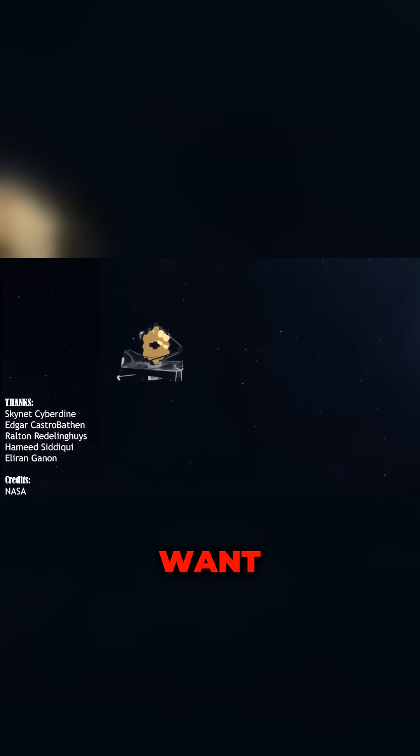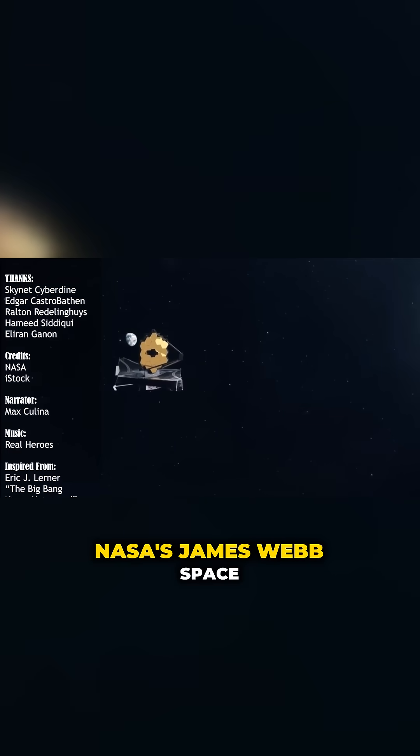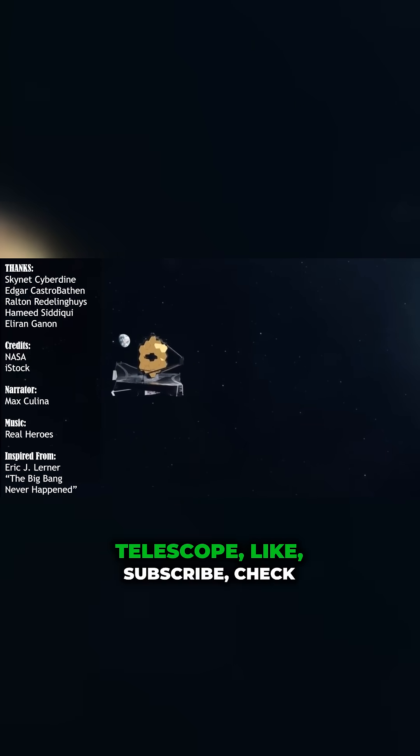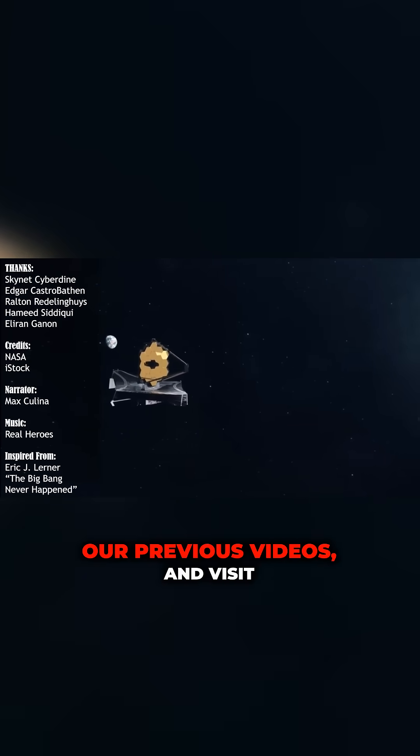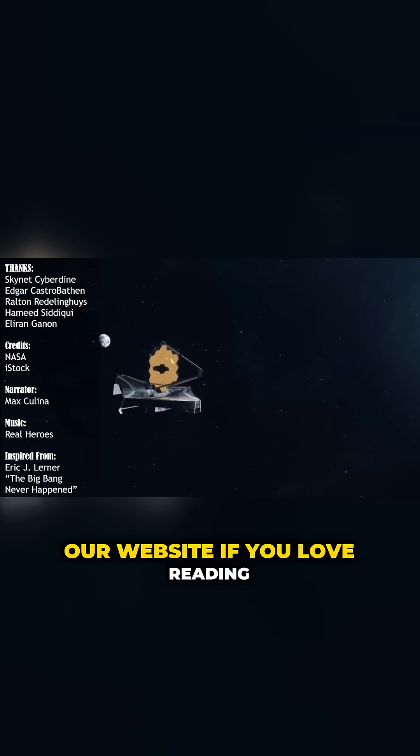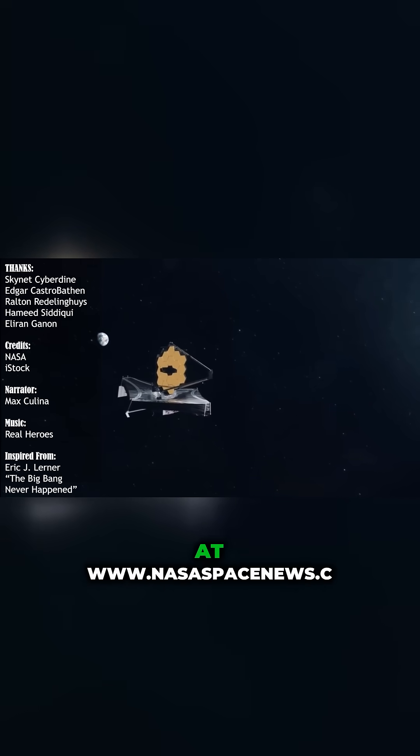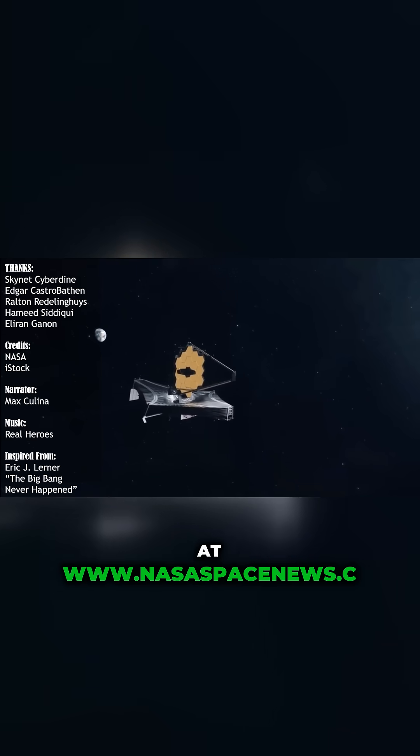And now, as always, if you want to learn more about space and NASA's James Webb Space Telescope, like, subscribe, check our previous videos, and visit our website if you love reading at www.NASASpacenews.com